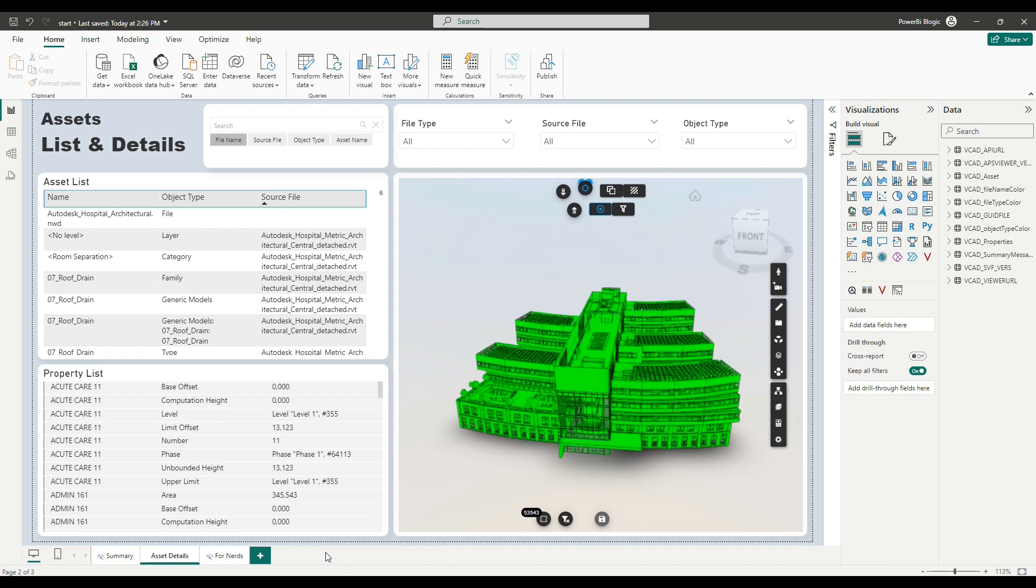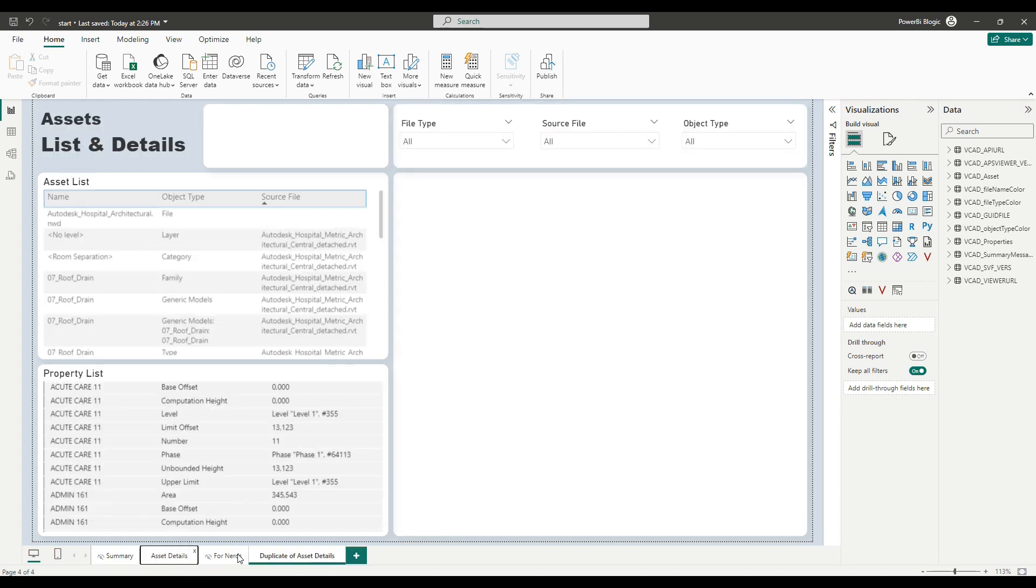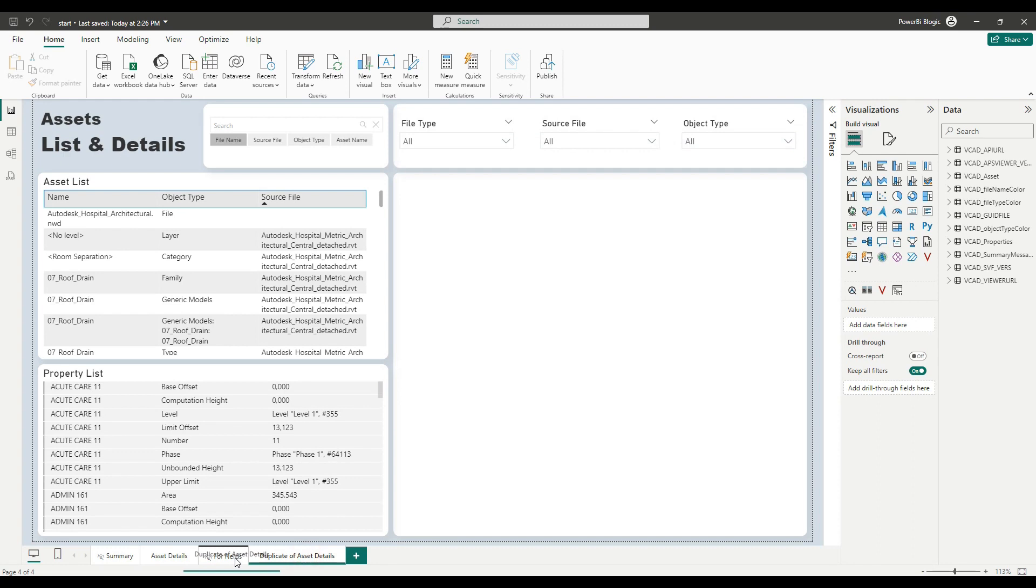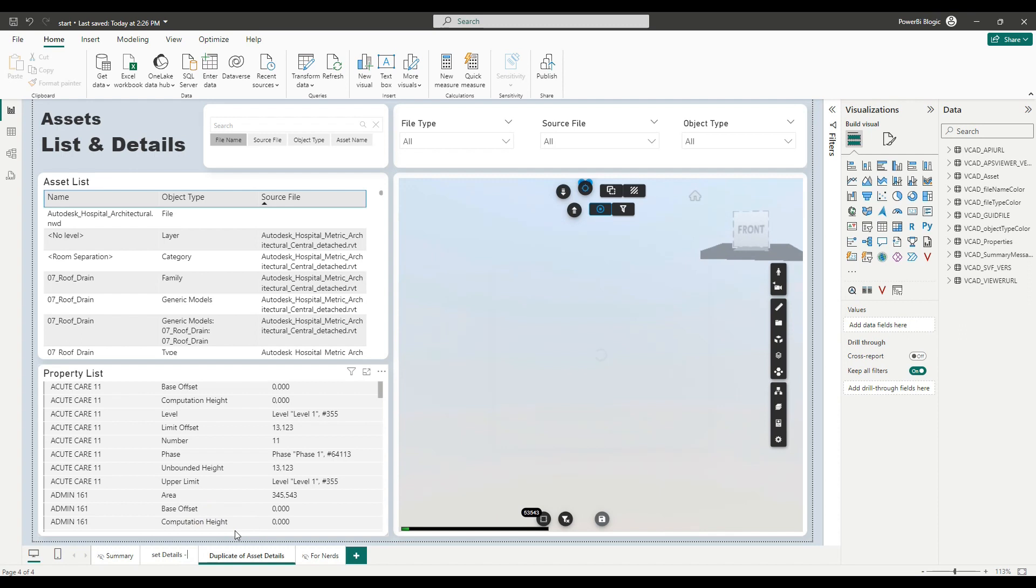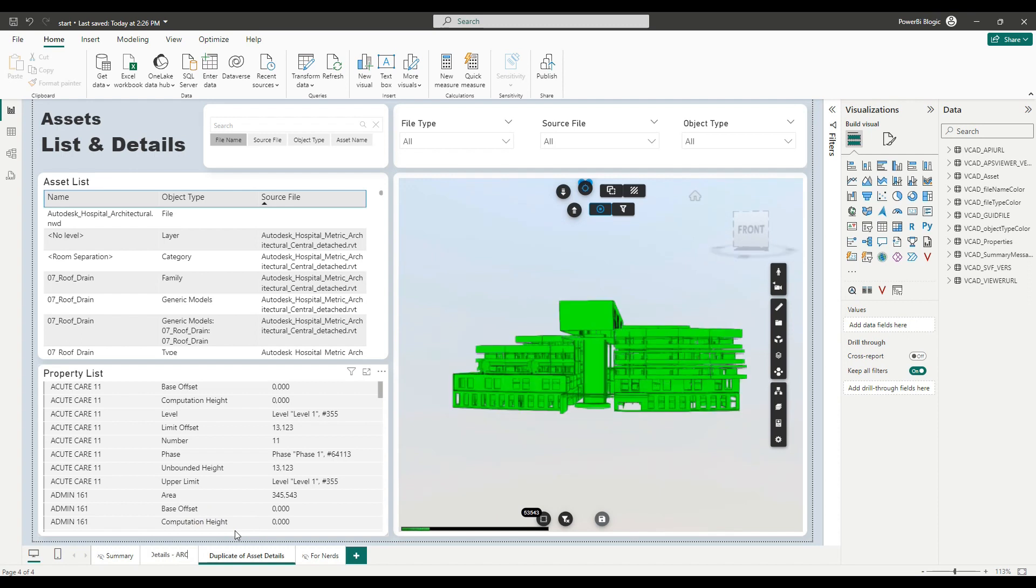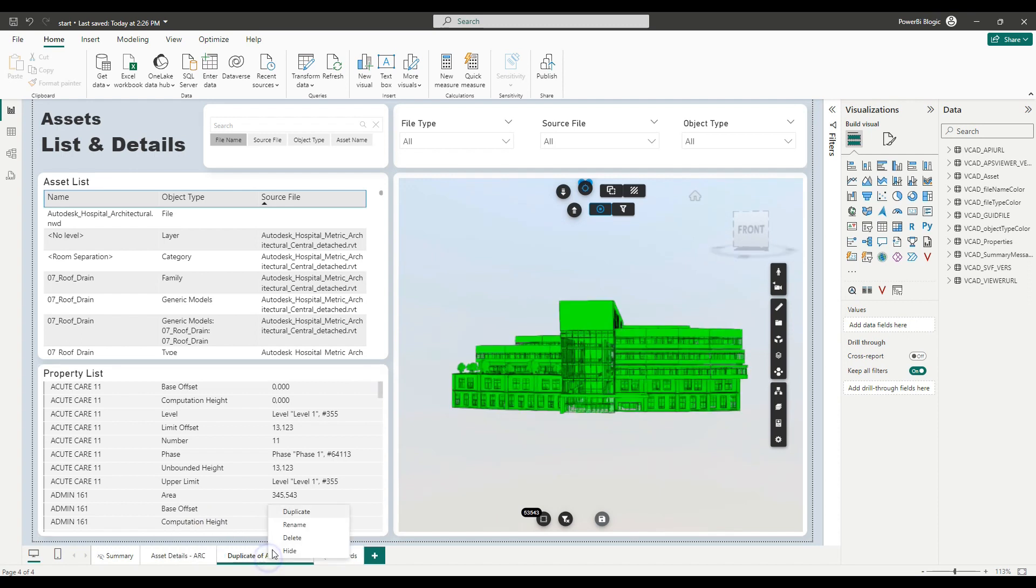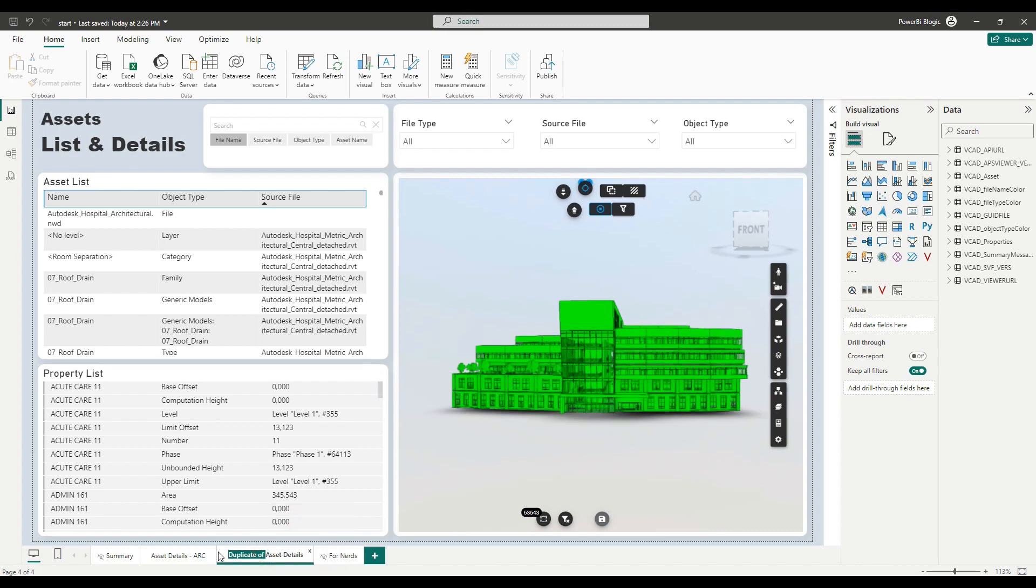Okay. So next up, let's duplicate this page so that we have an idea of what our final report will look like. So I'm going to duplicate this and move it over. And so what I can do is I can rename this first one and say, this is asset details ARC.